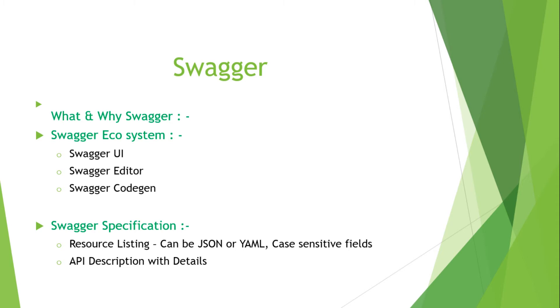The Swagger Codegen will convert into the documentation. One of the most important things is that whatever documentation you are going to create for your web service, you can also customize it as per your need.